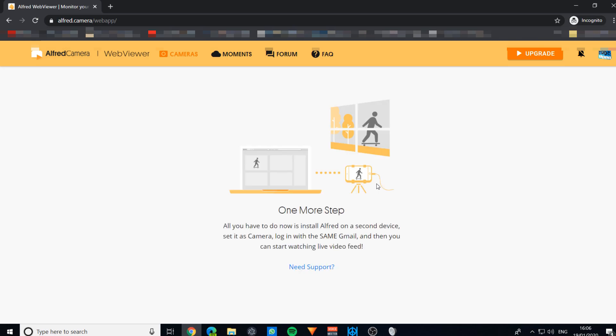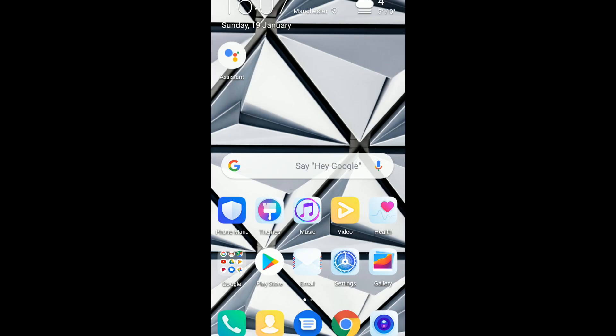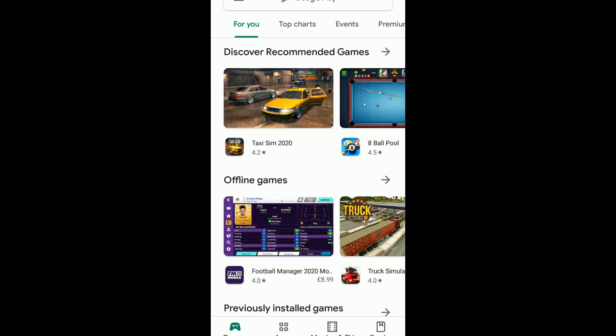Now we'll hop on to our phone. I'll be using an Android phone for this tutorial, but any phone, it doesn't really matter what phone you use. This will work on iPhone, iOS devices, iPad, or Android devices. We're going to go on to the Play Store so that we can download the app.